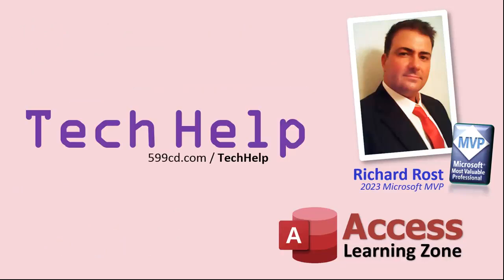So that's it. Once again, my name is Richard Rost. Thank you for watching this video brought to you by AccessLearningZone.com. I hope you enjoyed. I hope you learned something today. Live long and prosper, my friends. I'll see you again soon.